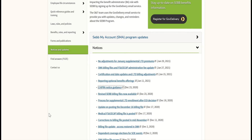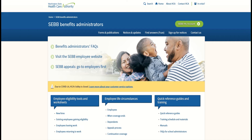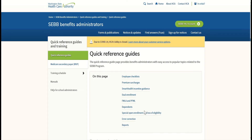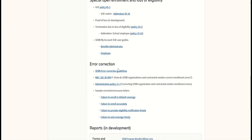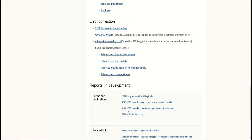There are also new error correction guidelines on the Benefit Administrator's website. From the BA webpage, click on Quick Reference Guides, then scroll down to the error correction section. This section provides the SEB error correction guidelines, the WAC covering error correction, and the administrative policy covering error correction, as well as sample correction and recourse letters available to Benefit Administrators. Continuing to scroll down, you'll find the 2021 SEB lower limit and current process month calendar, which Benefit Administrators should be using for this year.